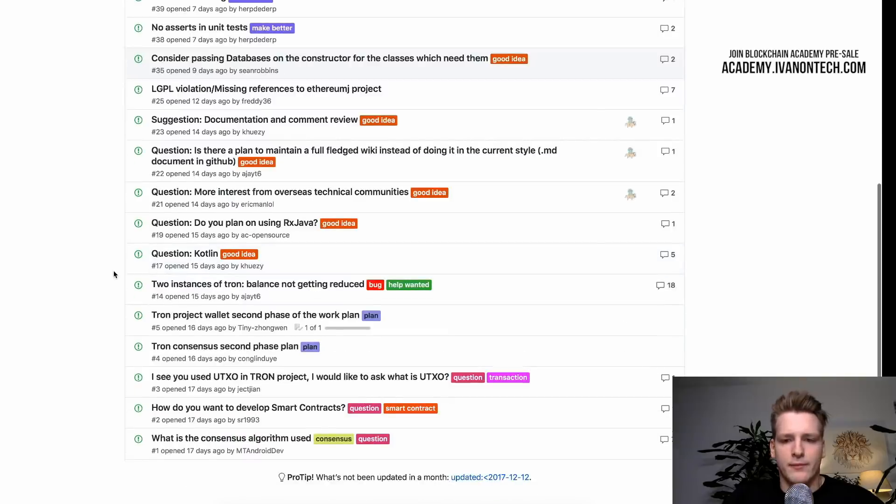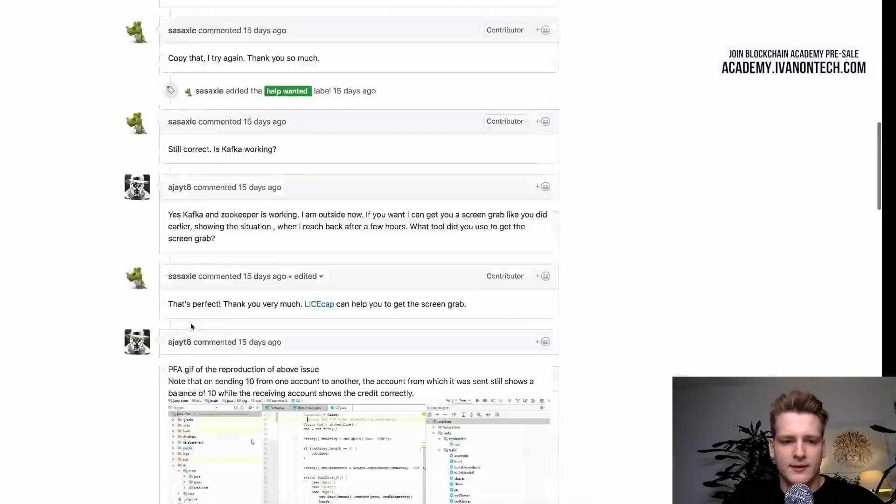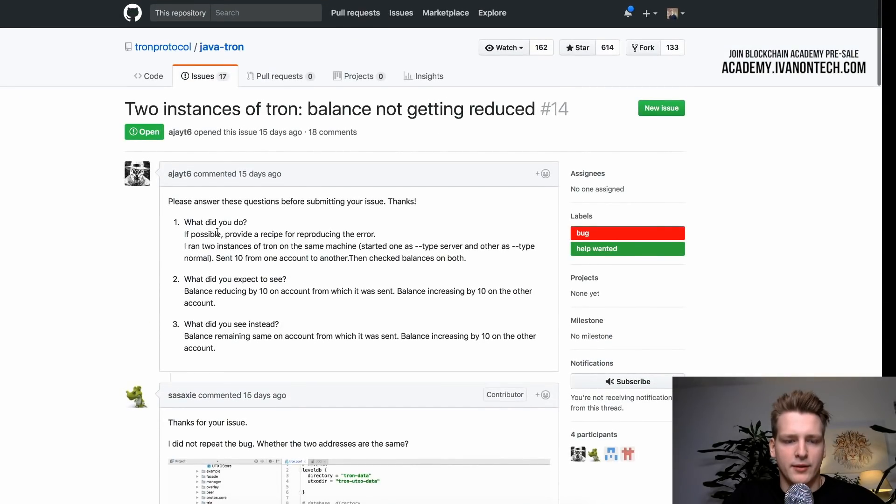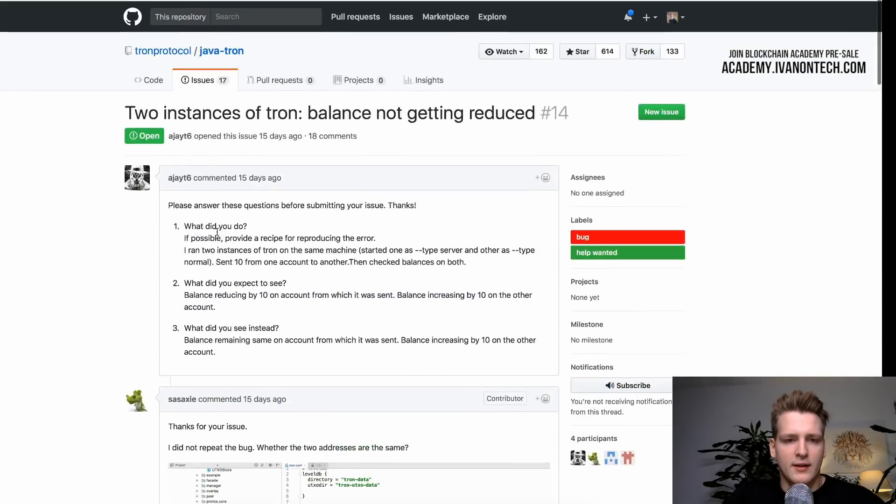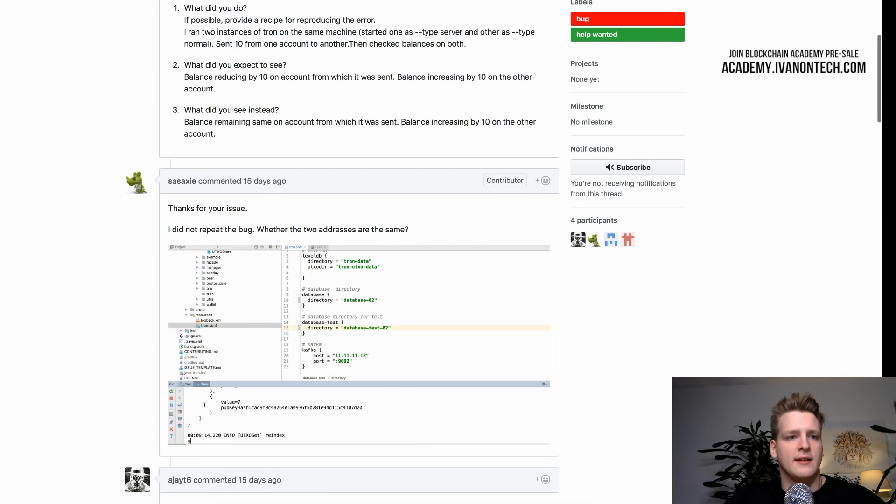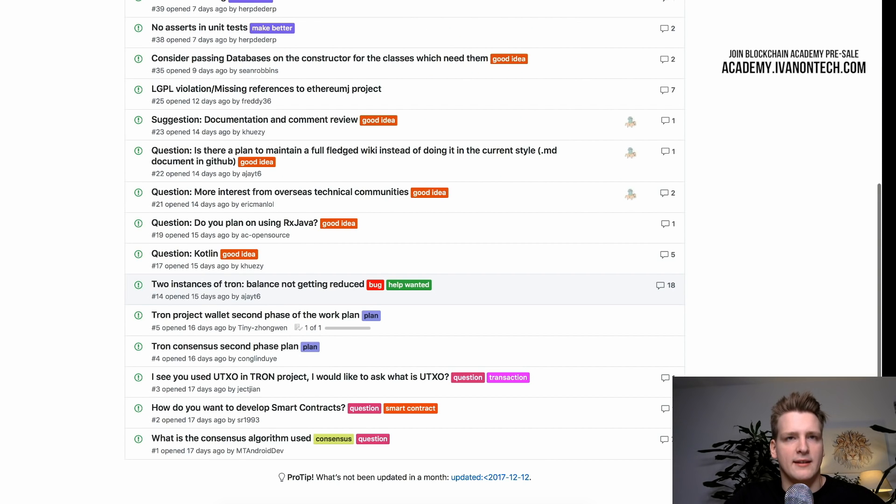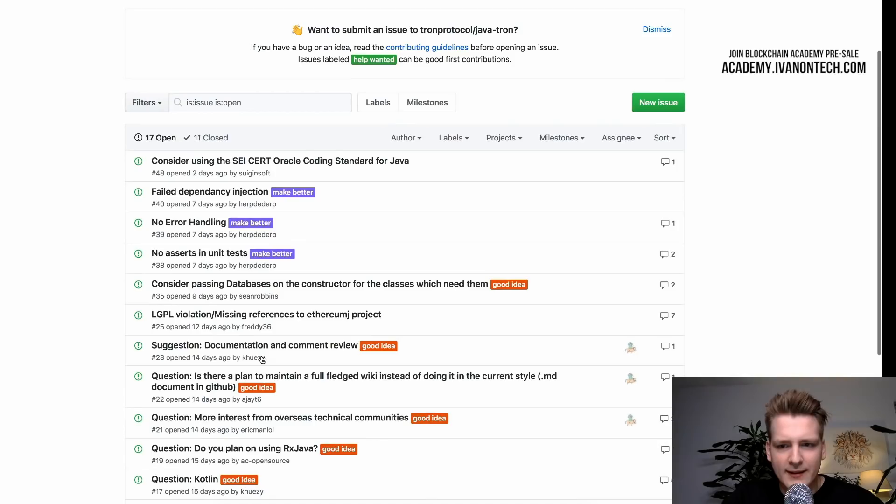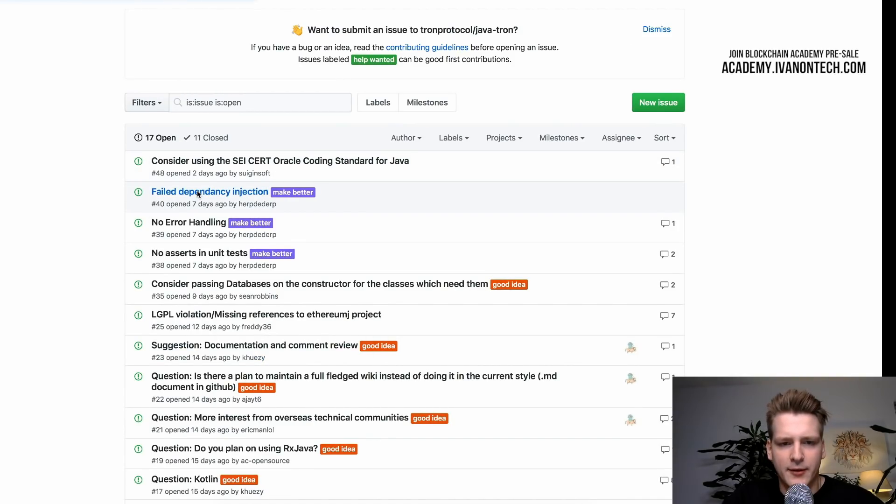Or if we go and take here, we have 18 comments. So this is also interesting. So as you can see, someone has some questions and the questions get asked, get answered, get answered. But then we have some without any comments. For example, this. Let's take a look.